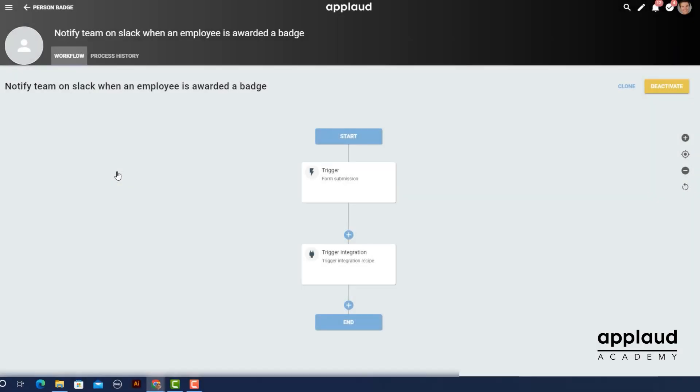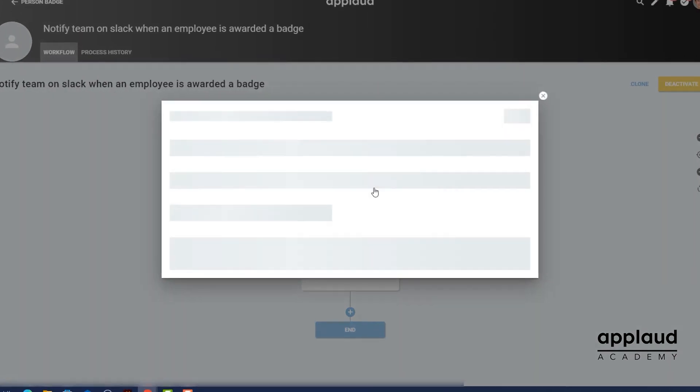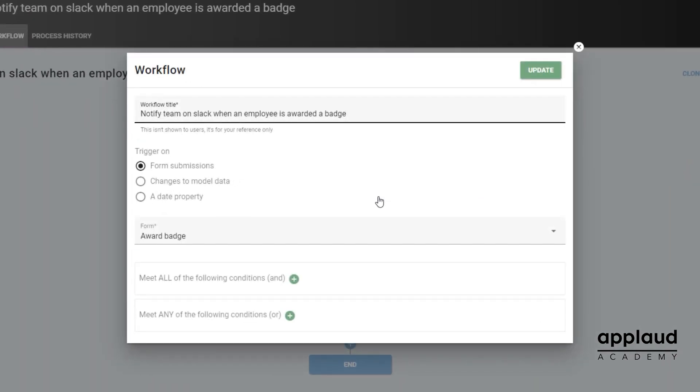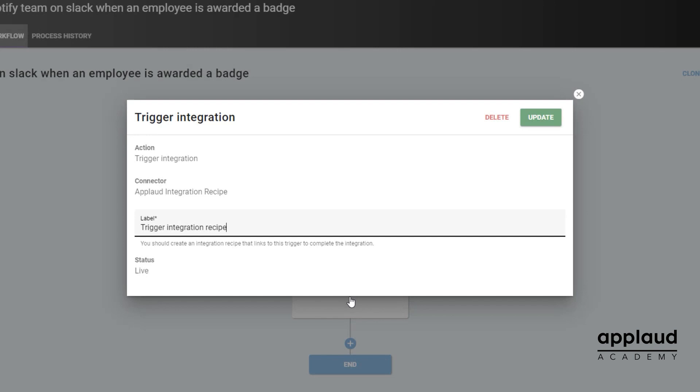We set this workflow to trigger on form submissions and included a trigger integration action that is going to link to a recipe.